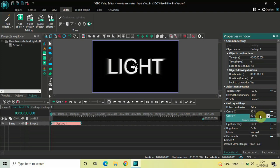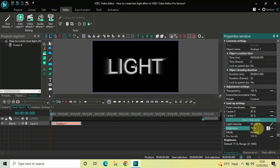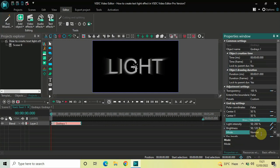Inside Light Intensity, the current value is 100, so delete this and write 50;200, then press Enter. Inside Brightness, the value is 75%, so delete this and write 50;120, then press Enter. Inside Mode, Normal is currently selected — so that's fine.